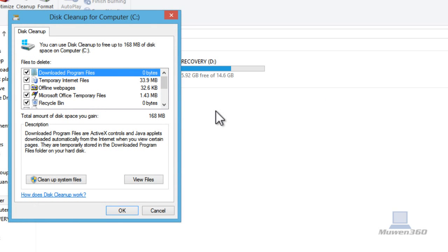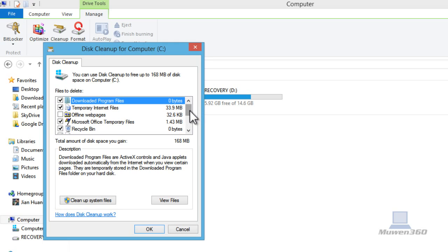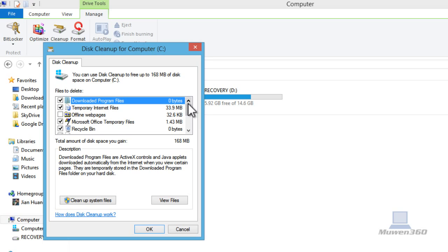After the disk cleanup tool scans all your computer for junk files, you'll be brought to this page. My disk cleanup tool took about five minutes, give or take, to find the junk files. This is the page you're brought to after the disk cleanup tool finished scanning your computer.